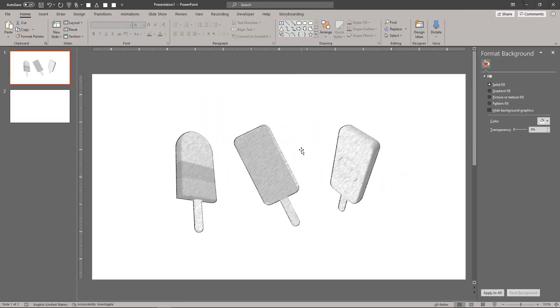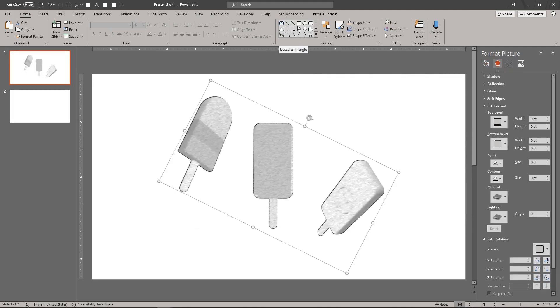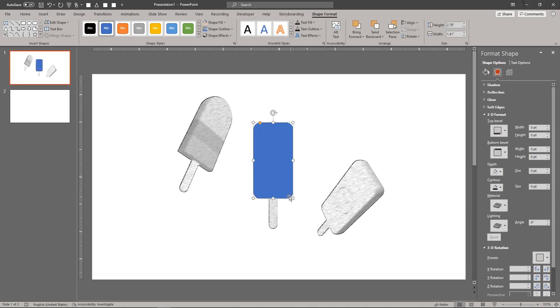Rotate the reference image if needed. Trace the body of the Popsicle using a rectangle with rounded corners. Now trace the Popsicle stick.